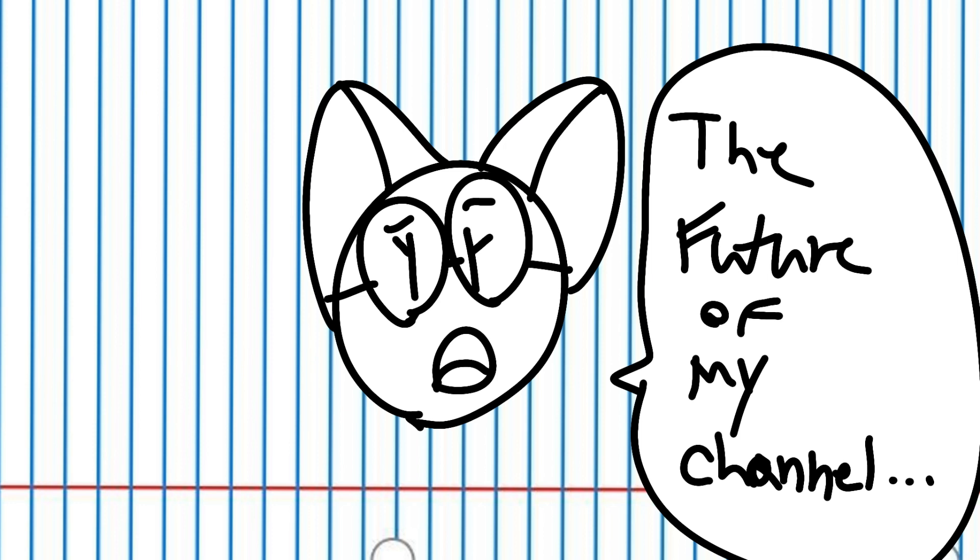This is bad for not just me, but for any content creator and if you are one I wish you the best of luck on whatever path you choose next.